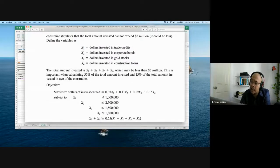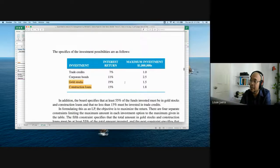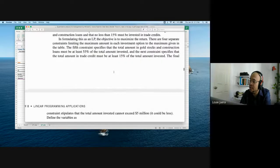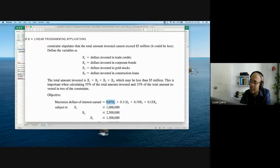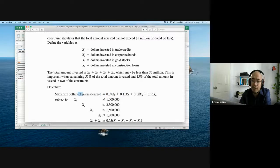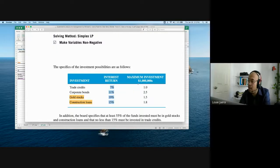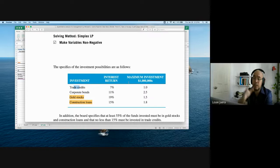To define variables: X1 = dollars invested in trade credits, X2 = corporate bonds, X3 = gold stocks, X4 = construction loans. The objective function is to maximize: 0.07X1 + 0.11X2 + 0.19X3 + 0.15X4. The total investment constraint is X1 + X2 + X3 + X4 = 5 million. The maximum investment constraints are: X1 ≤ 1 million, X2 ≤ 2.5 million, X3 ≤ 1.5 million, X4 ≤ 1.8 million.